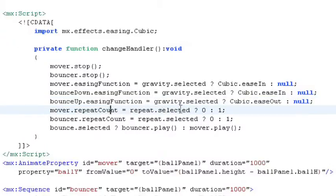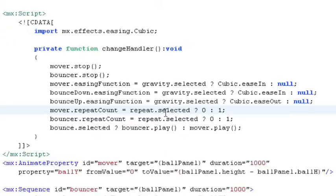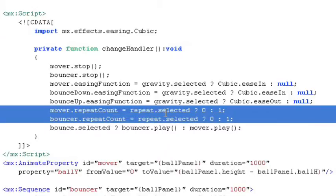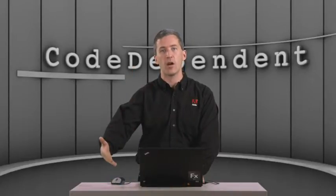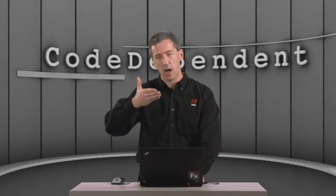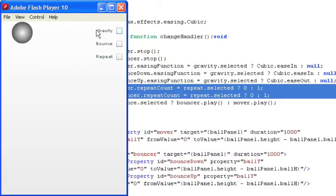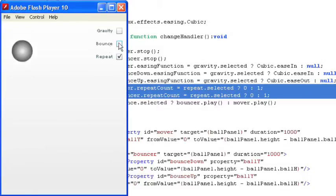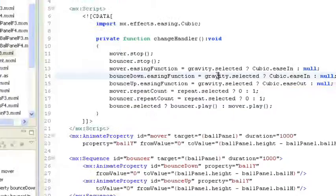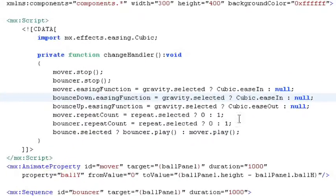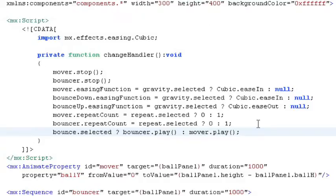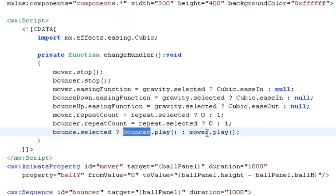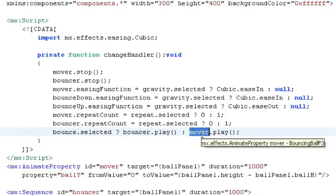And then if they've selected repeat count, we're going to set the repeat count on both animations to zero, which means repeat infinitely. So for the mover, that actually means it's going to start at the top of the screen and move down and then just pop back to the top of the screen and repeat that action again and again. So we could do this and then it's just going to fall like drops, which is not quite what we're looking for. But on the bouncer, it would hit the bottom of the screen and then bounce back up. And then based on whether bouncing is selected, we either play the bouncer effect or we play the mover effect. So we're either just going down or actually going down and then coming back up.